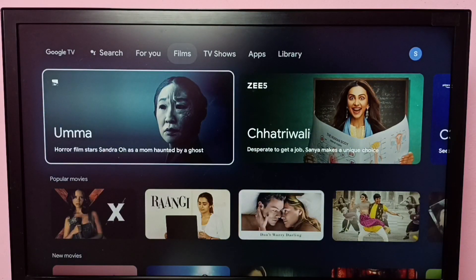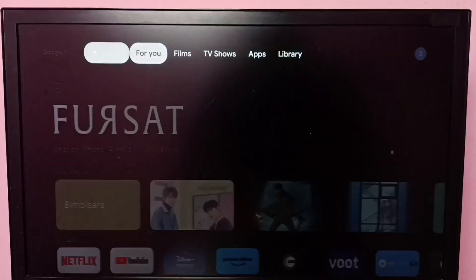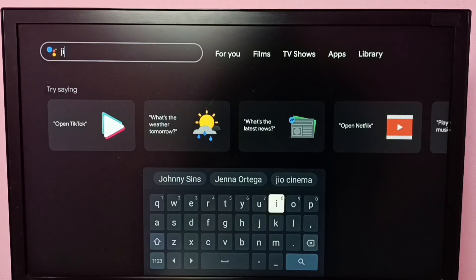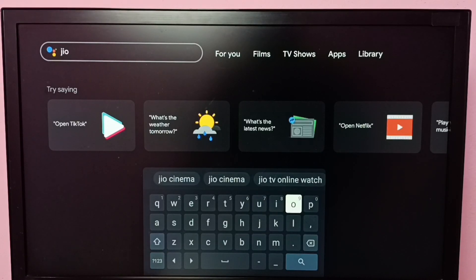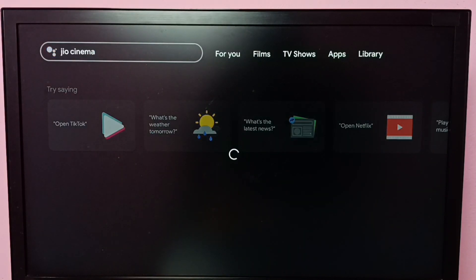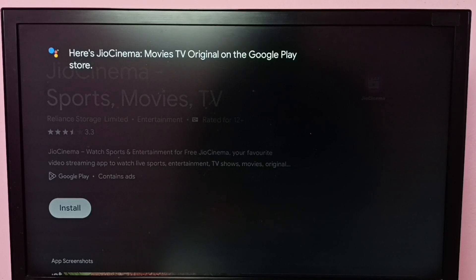Method 1. From the top left corner, select search, then type geocinema and search. Here we can see geocinema, so select install. That is method 1.